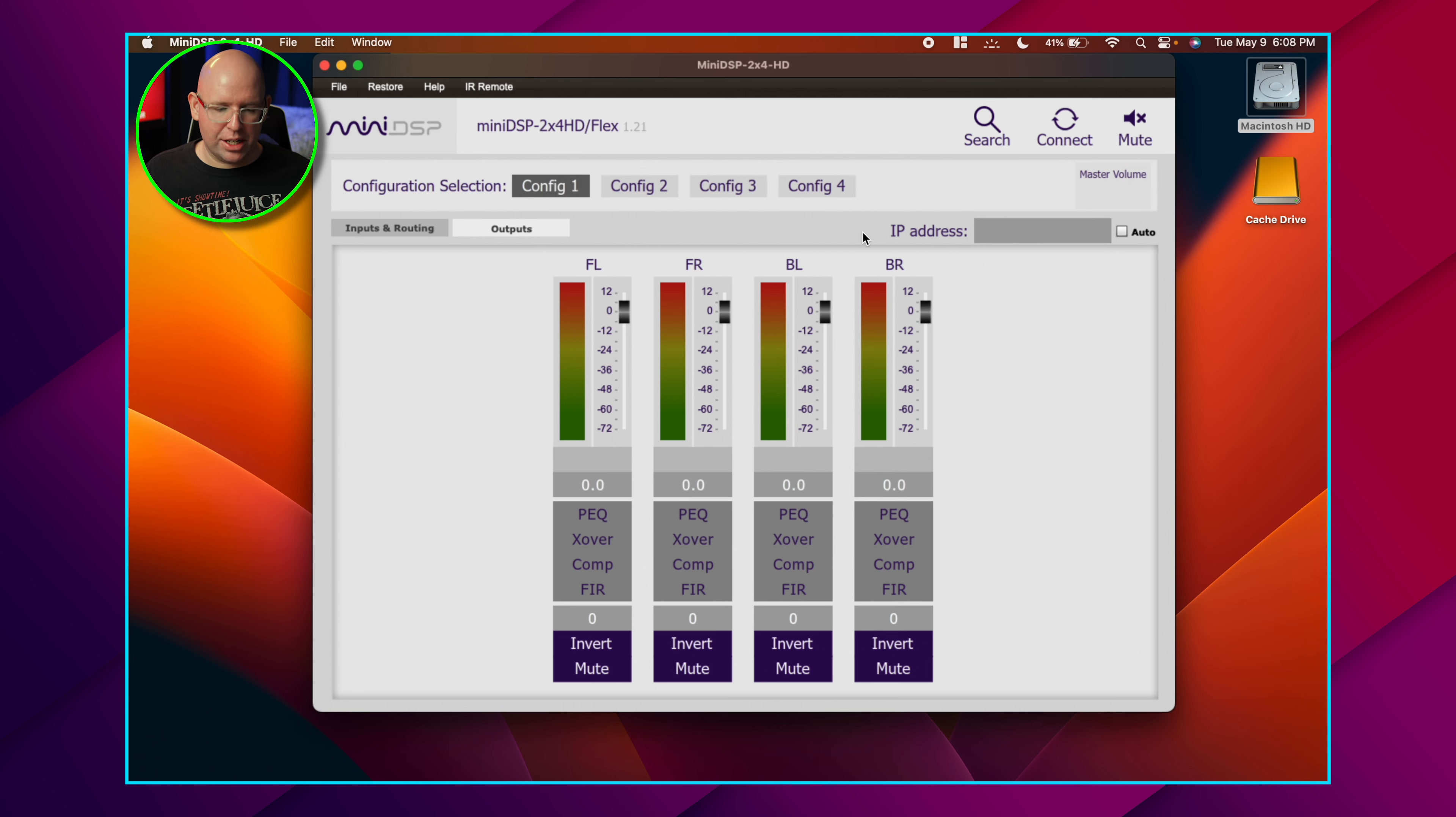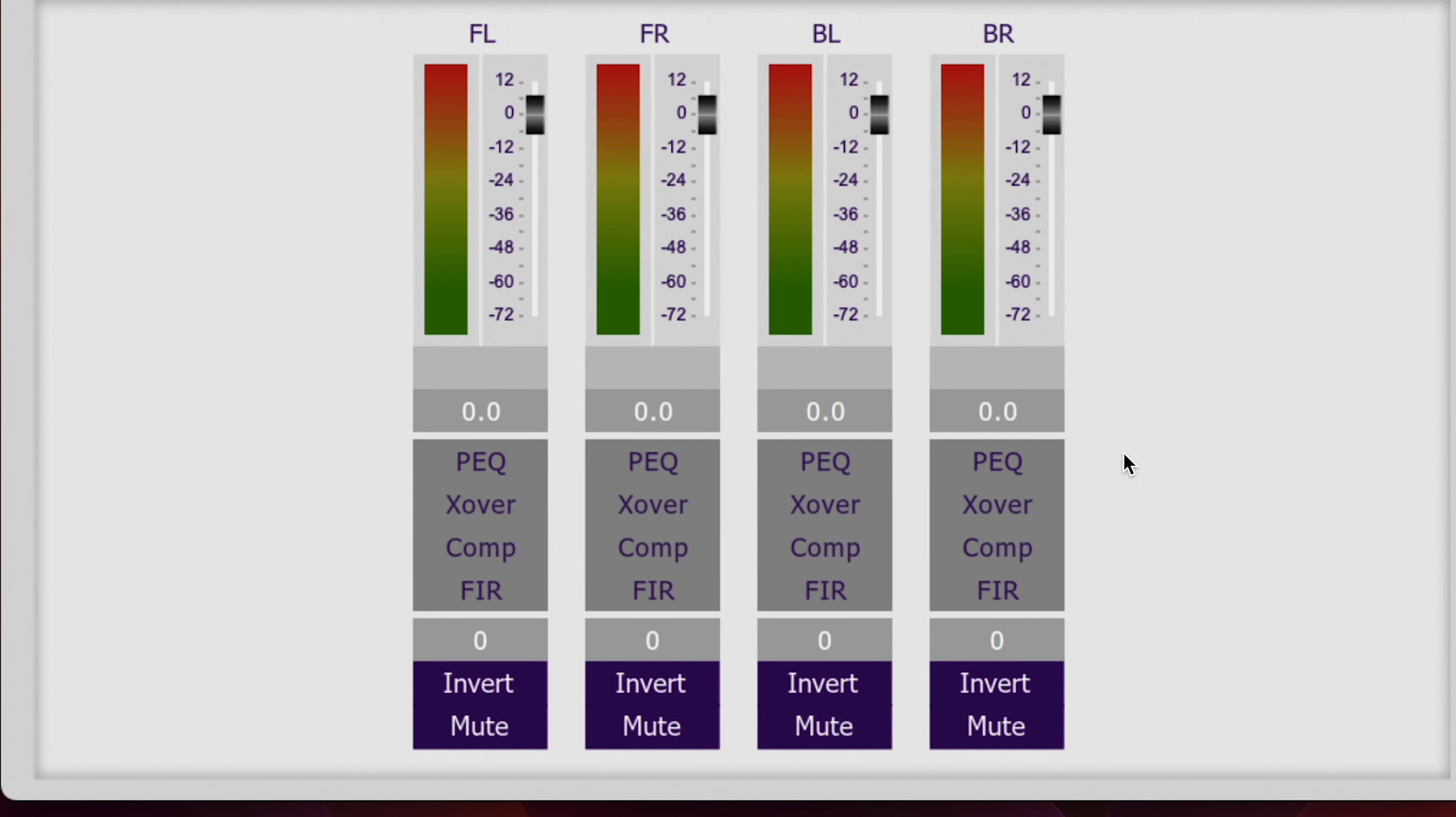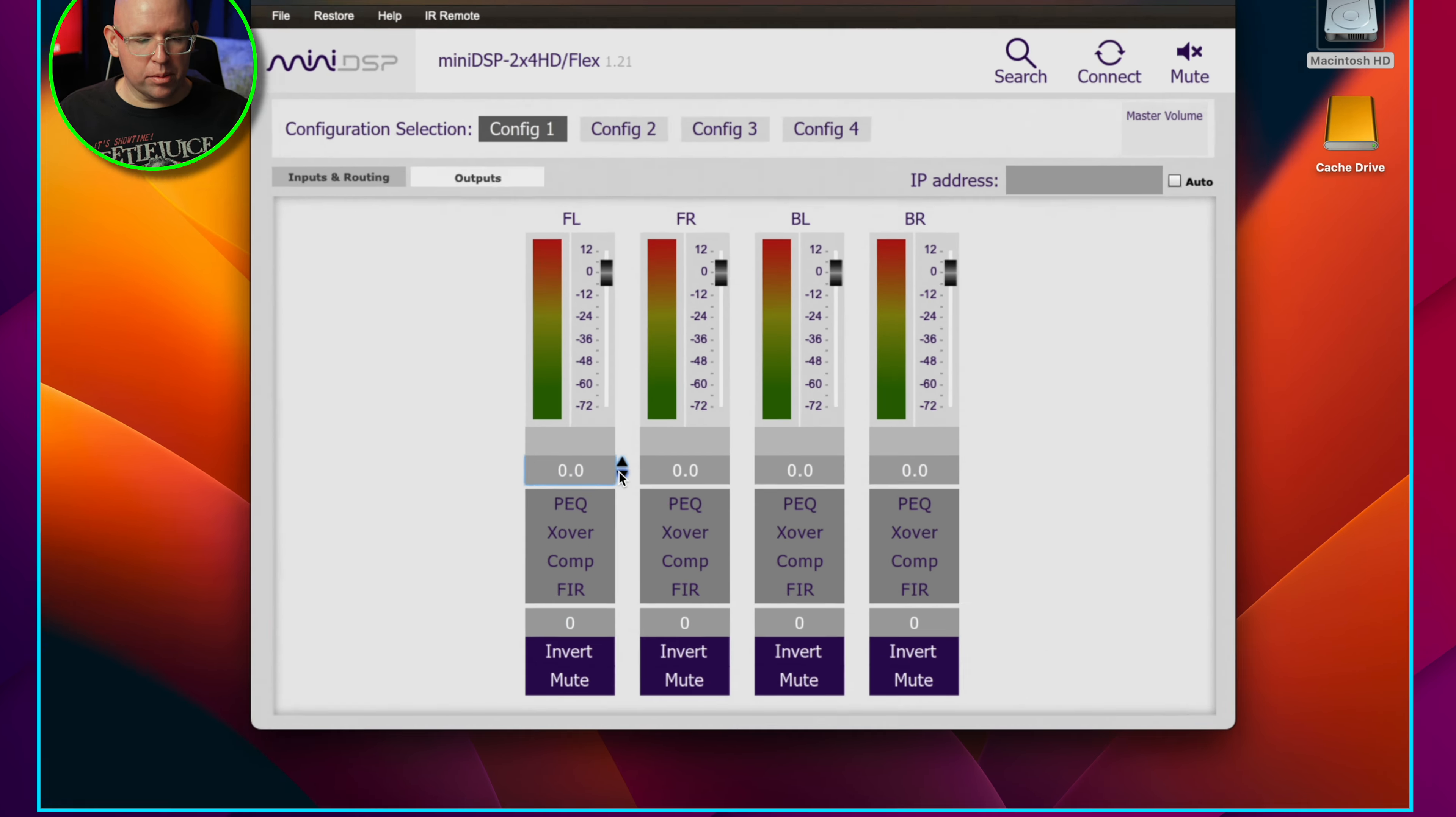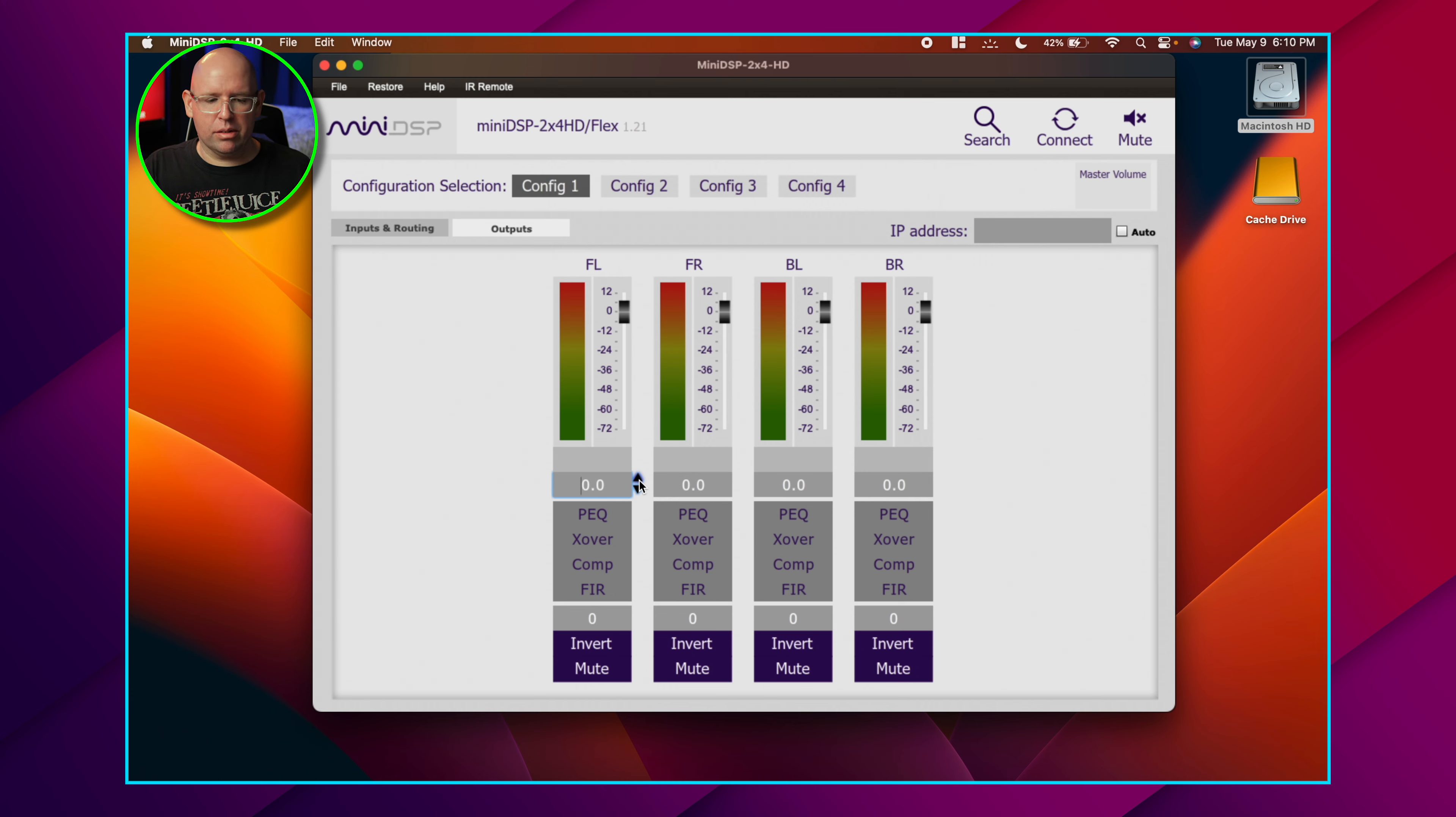The outputs tab - this is where all the magic happens. This is where we have all our parametric EQs for each individual sub, crossovers if you're using this for something like a 2.1 channel setup with powered speakers. We have all your standard stuff, volume control that goes in 0.1 steps. So a little bit more fine tuning than what's available on most subwoofers through their app or even on the dial knob. It's kind of hard to get that dial knob exactly where you need it.